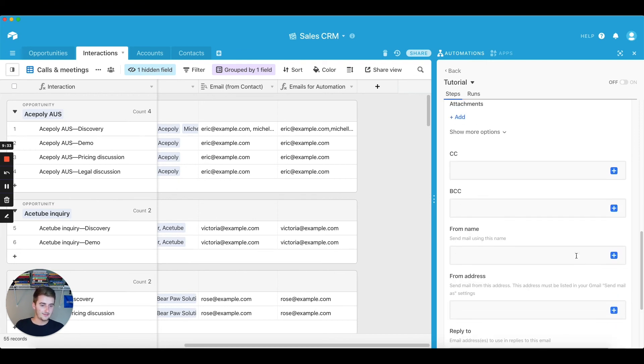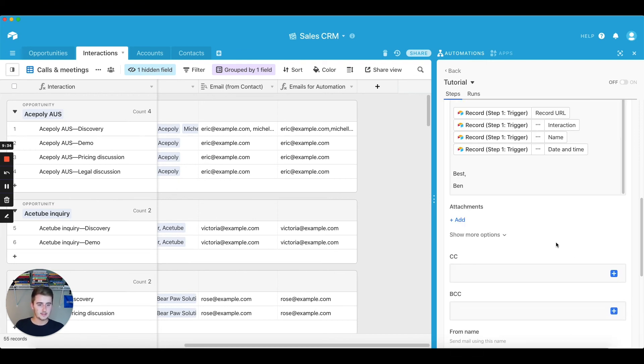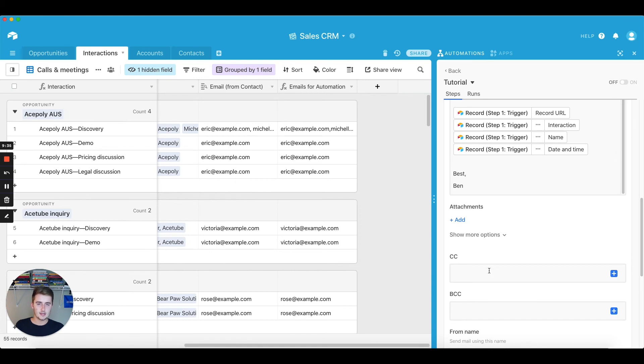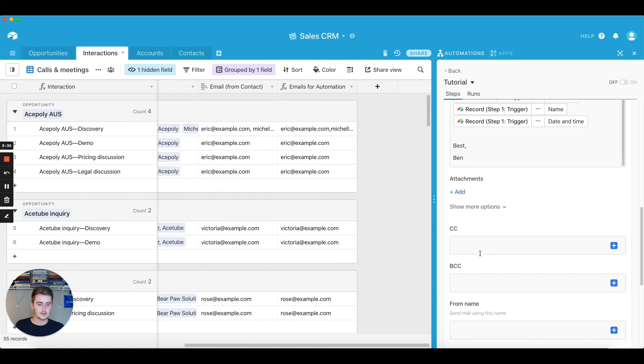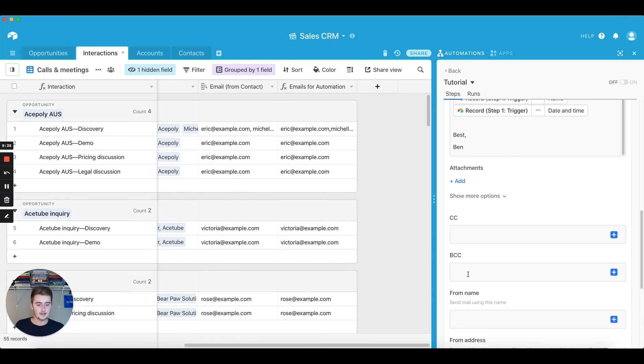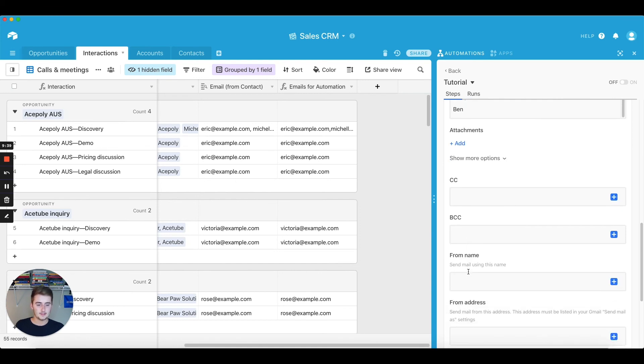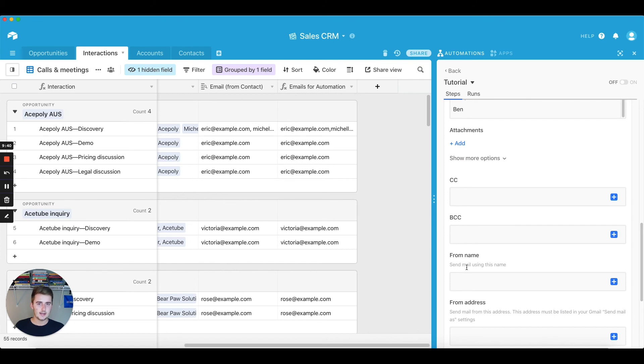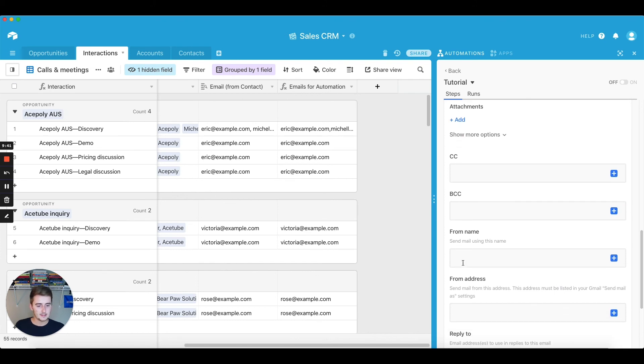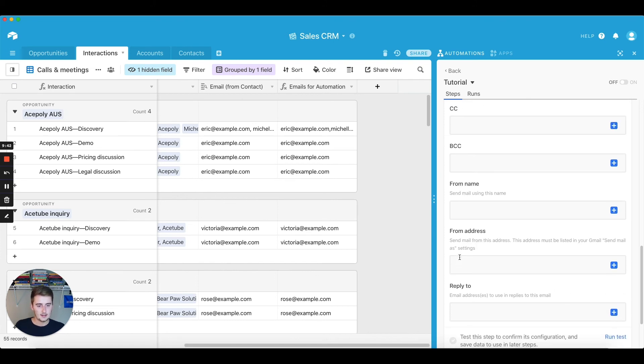I'm not going to do any of that right now just because it's pretty self-explanatory, just like add your CC emails, add your BCC emails with that same comma separation.